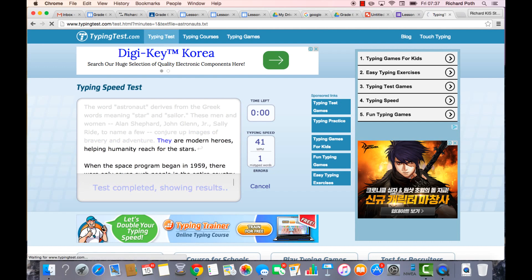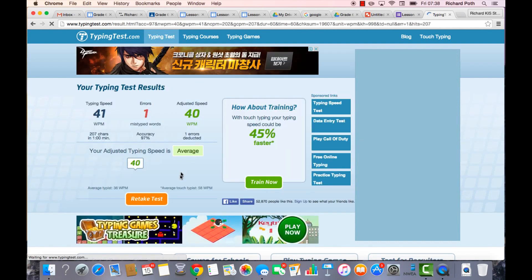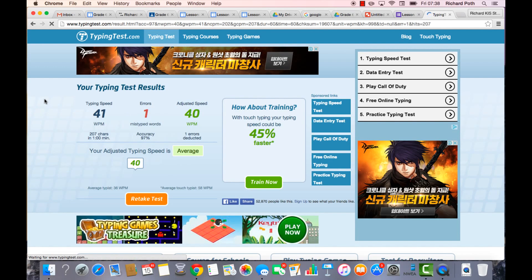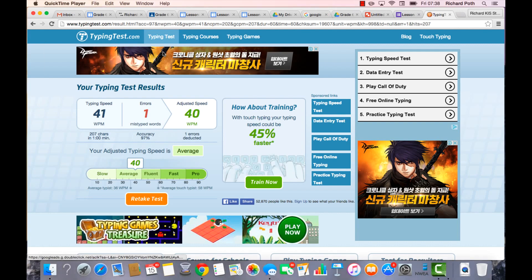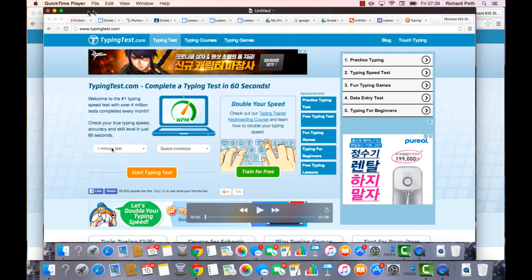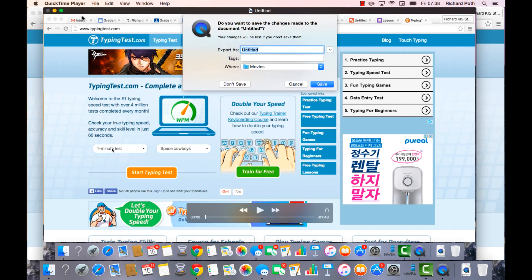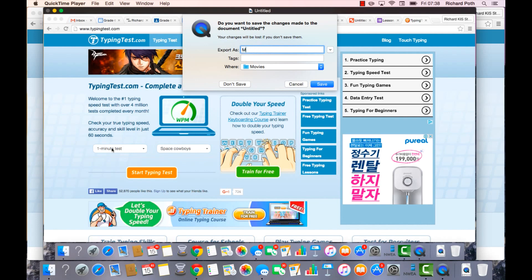The test results will appear. While you're still recording, you can stop the recording now. There's your recording — save it by clicking the X in the corner.